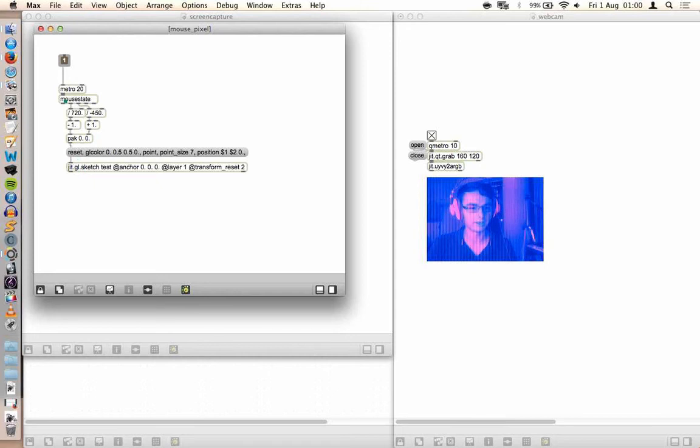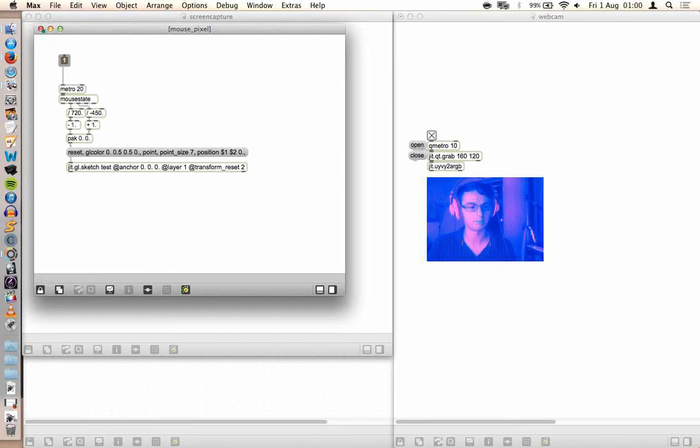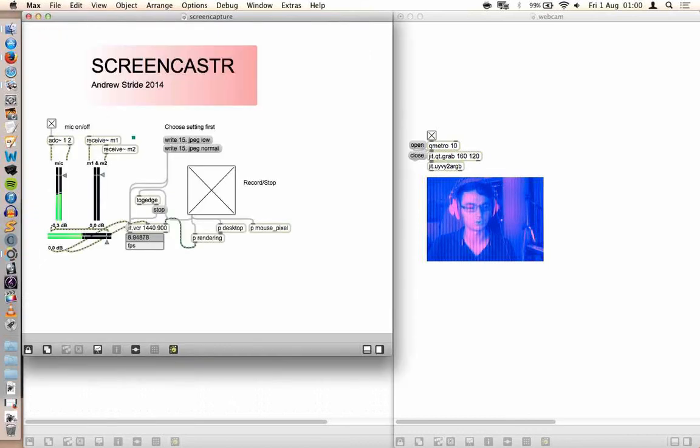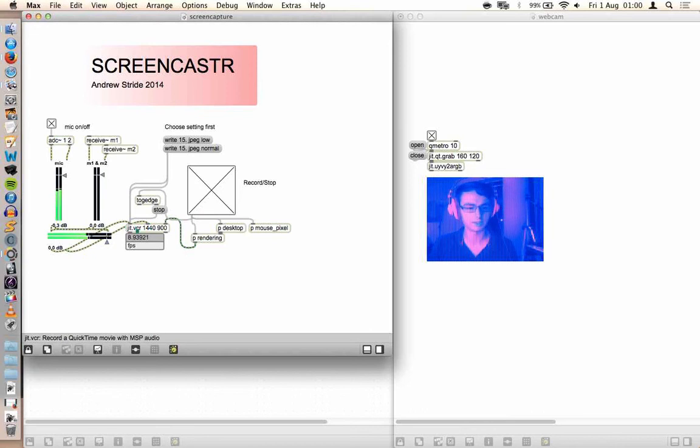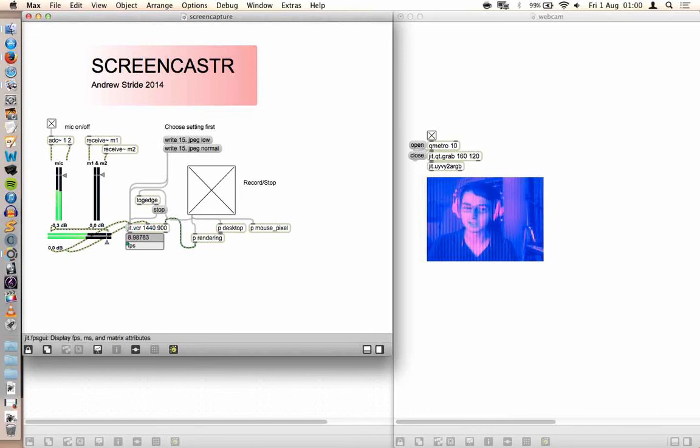The mouse position is converted into the right coordinates and that pixel is drawn at that point and then it just goes into jit.vcr and as you can see it doesn't run very efficiently.